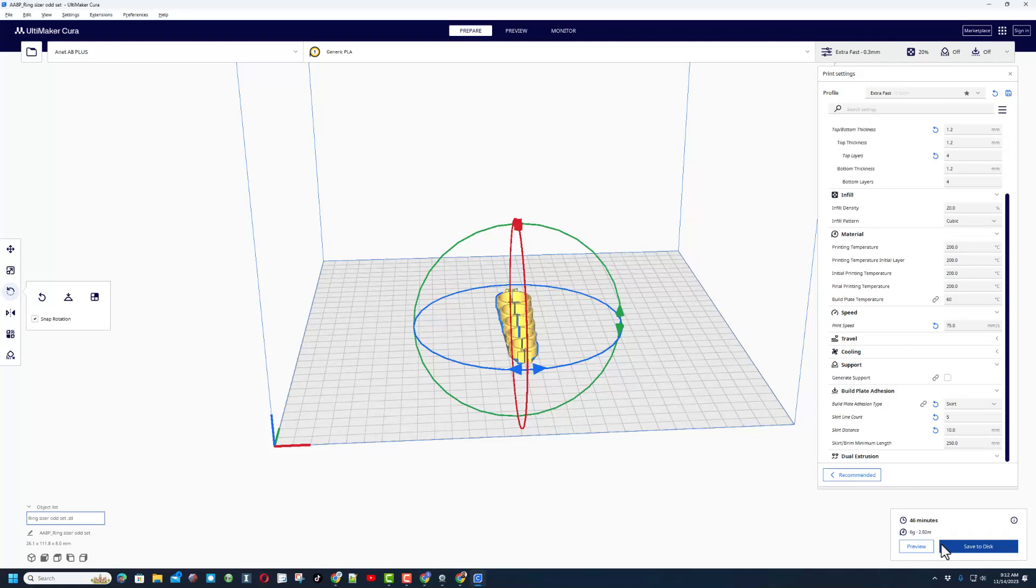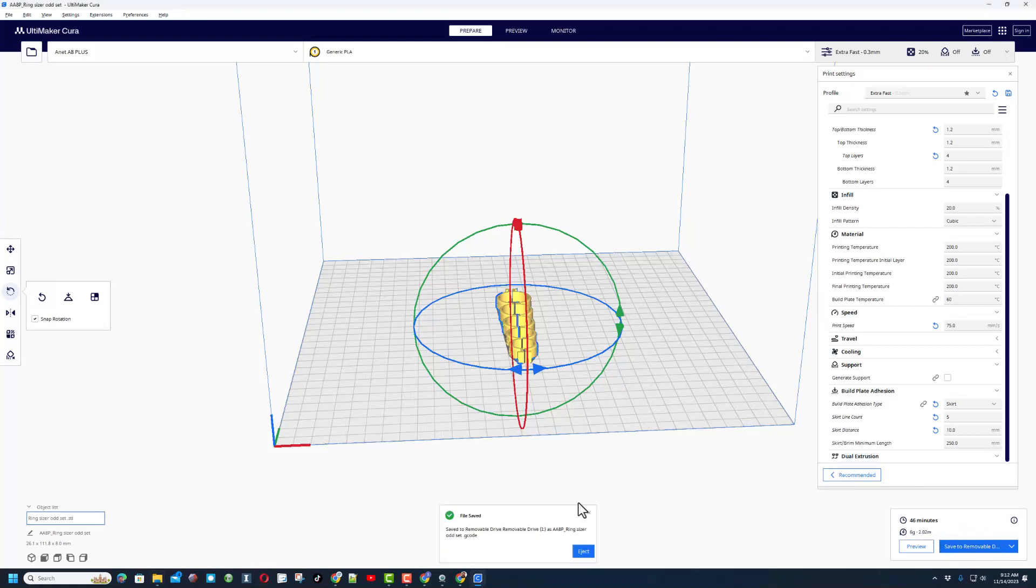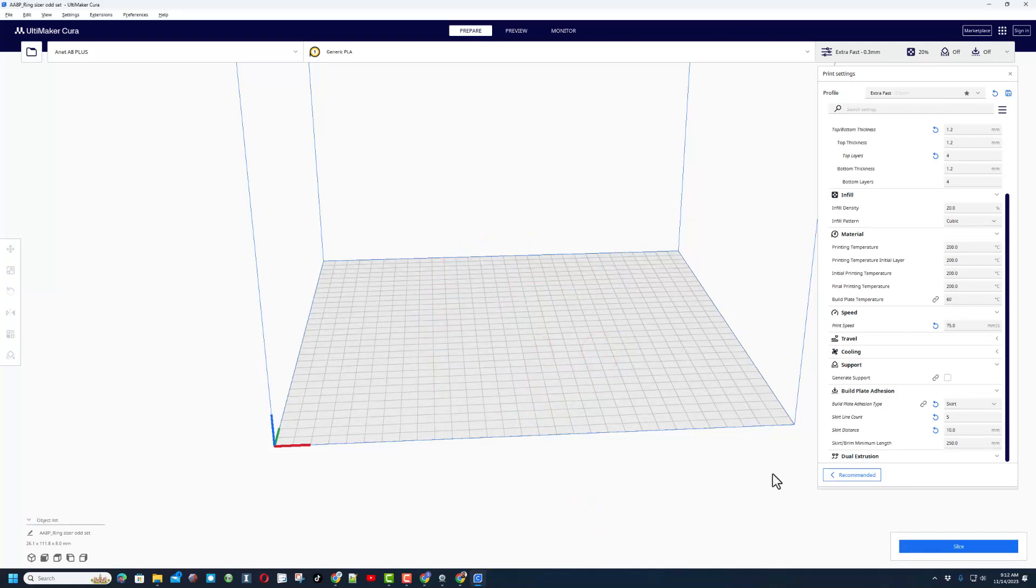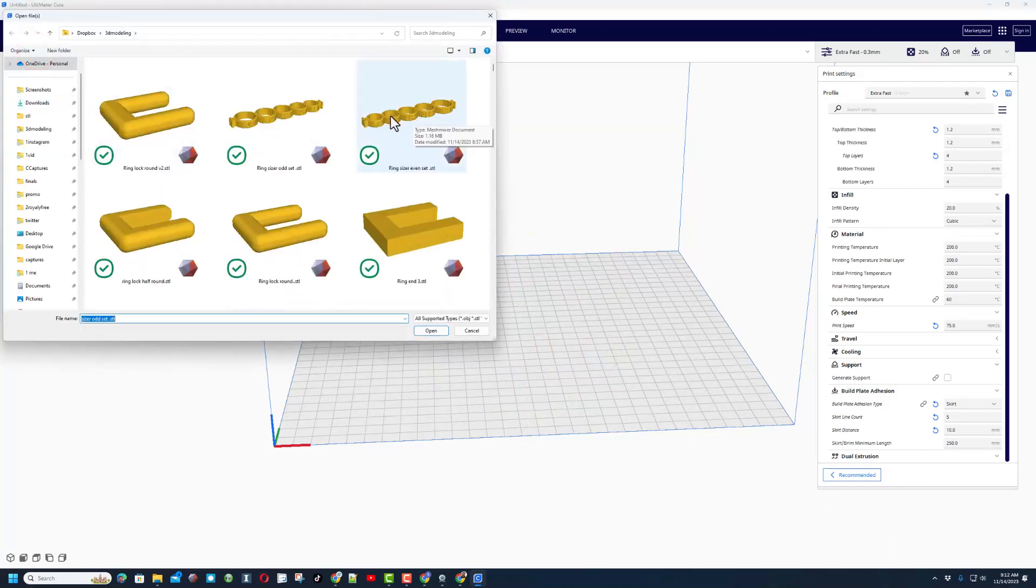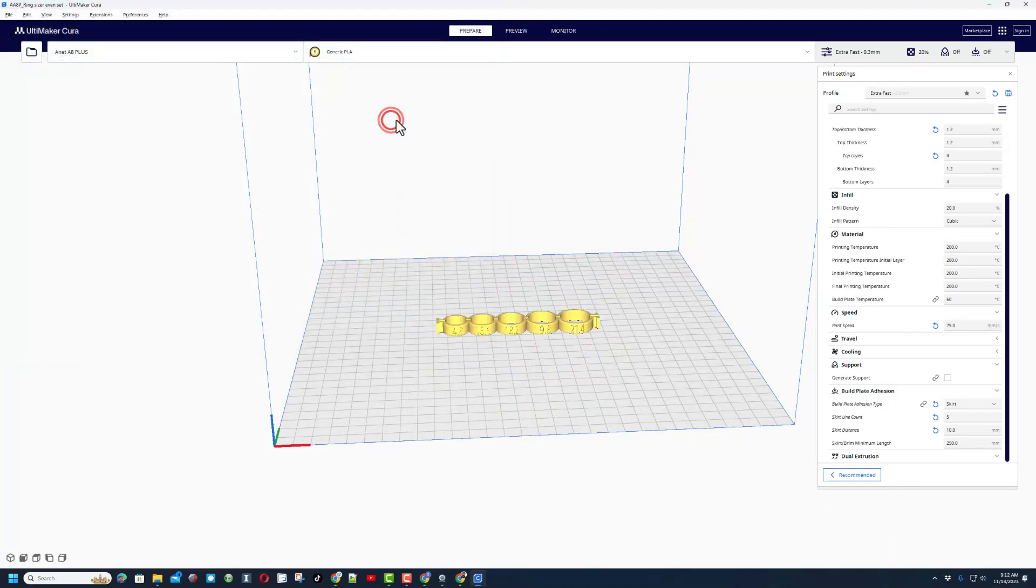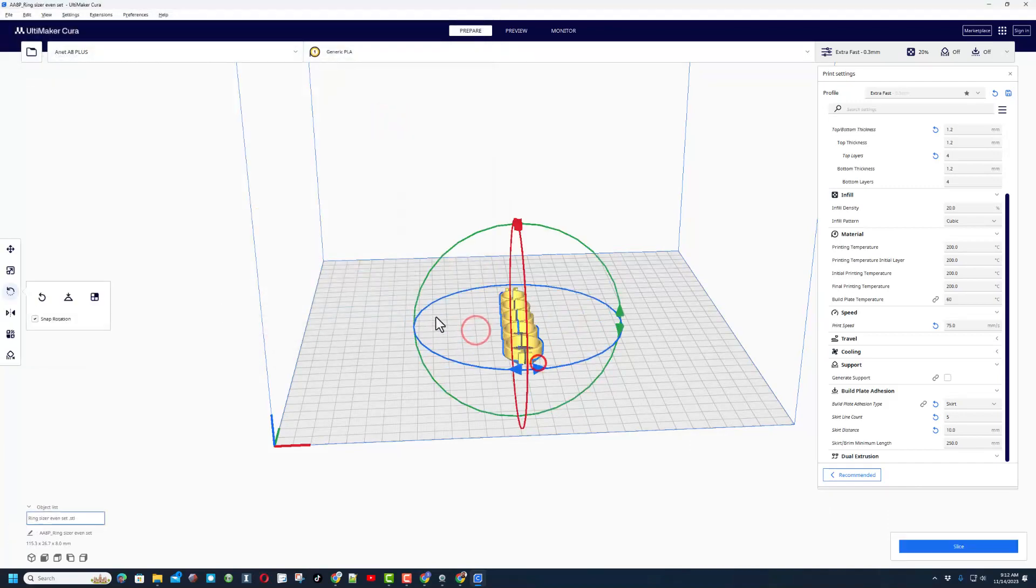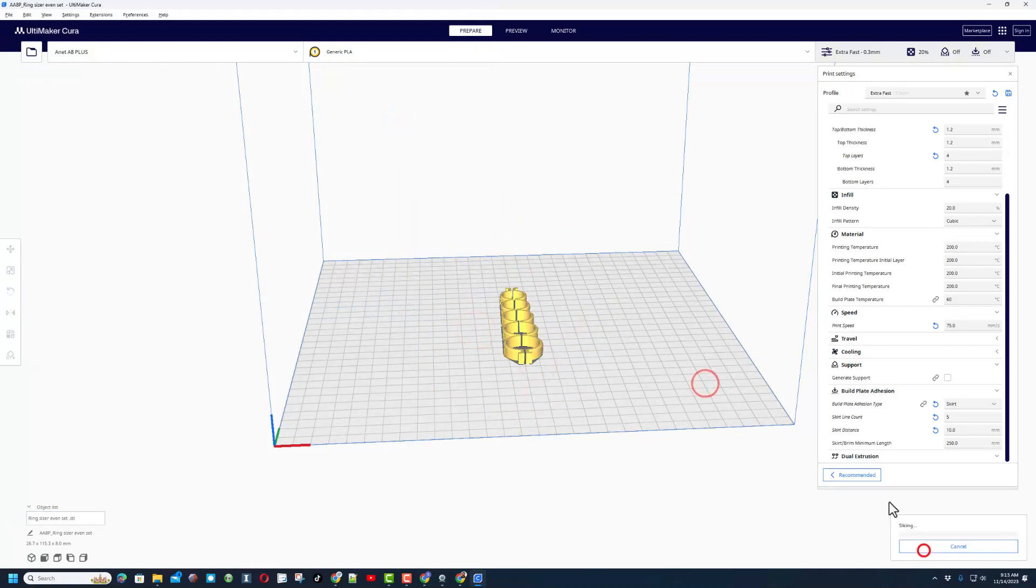I'm also going to insert my SD card. Notice once that is in, when it connects I can simply save it to the removable disk. Since I'm going to do this on an SD card, I'm going to do the other pieces as well. So I'm going to hit delete on that, once again bring in the new one. This time it is the even set, still going to rotate and finally slice.